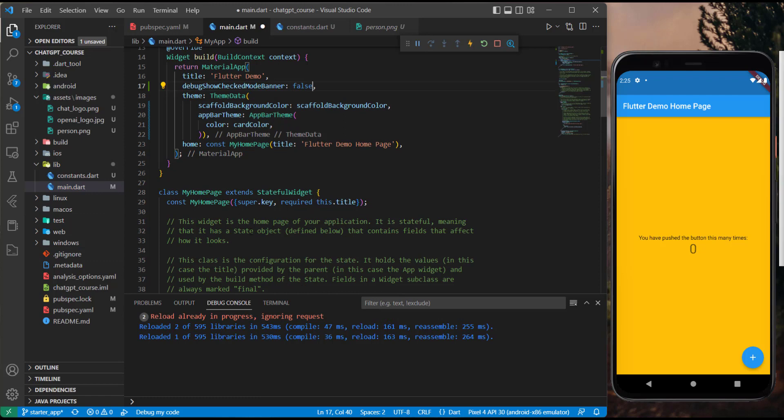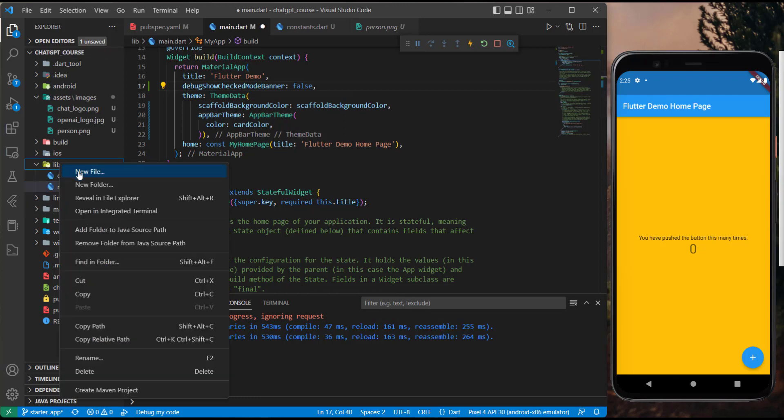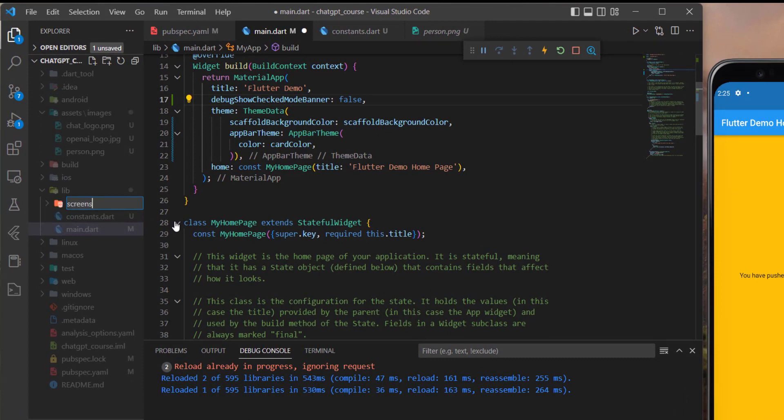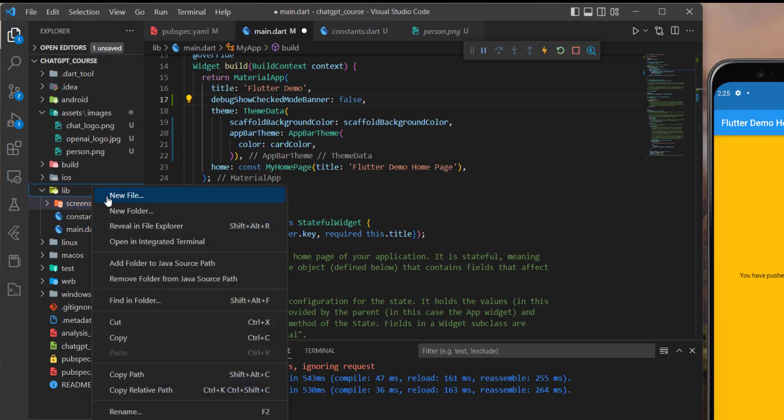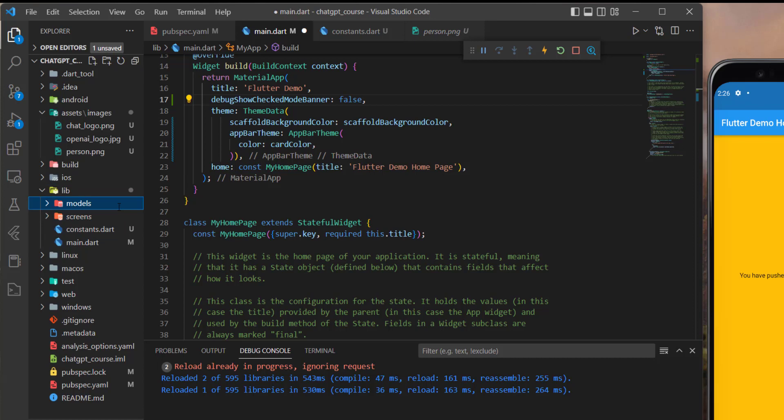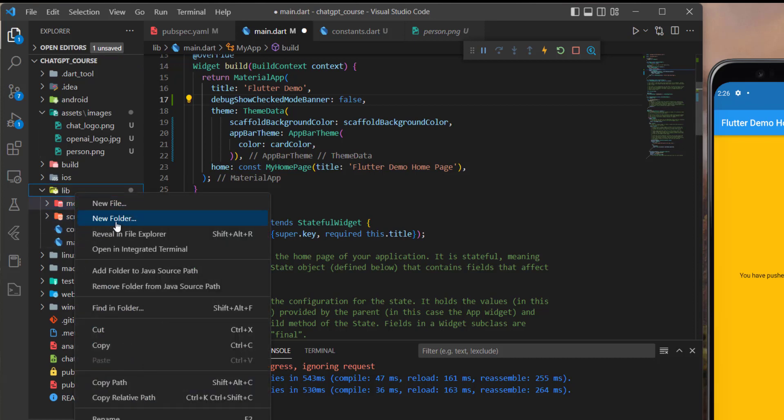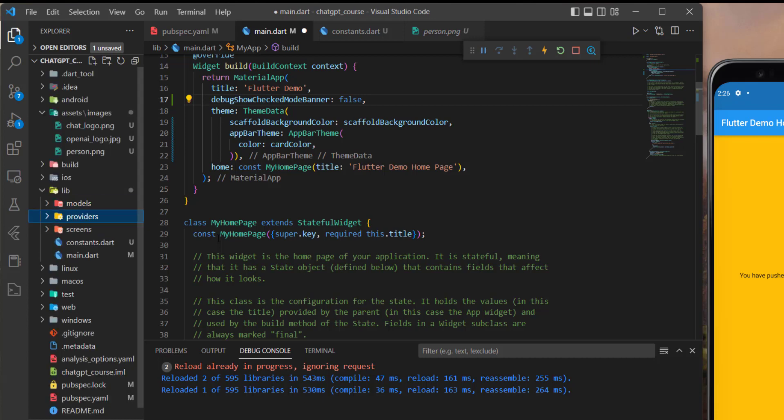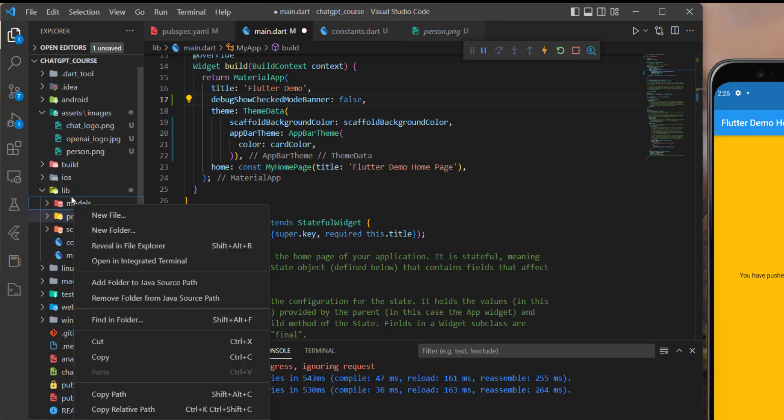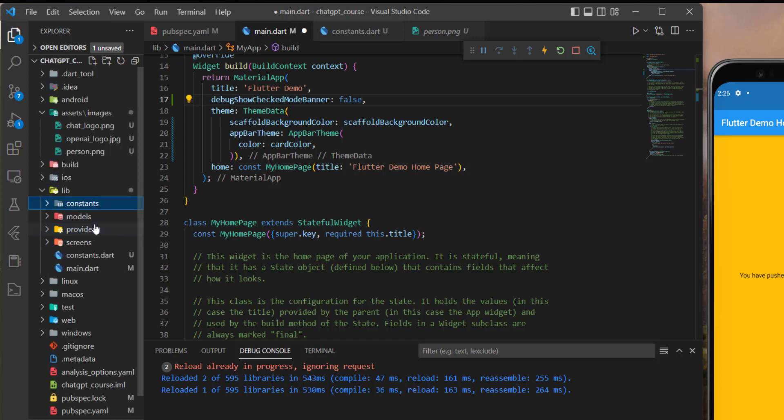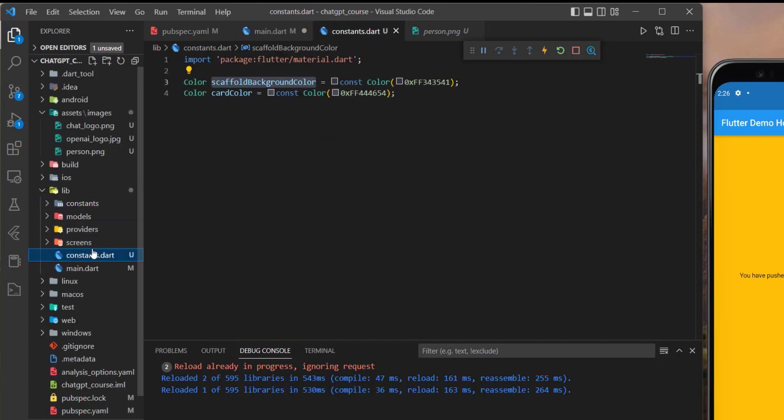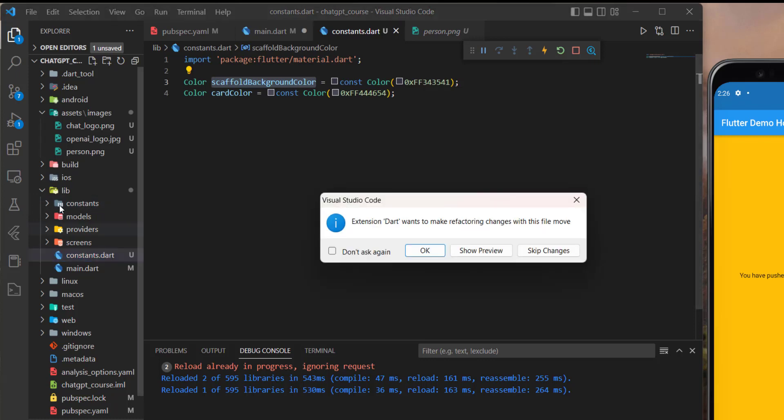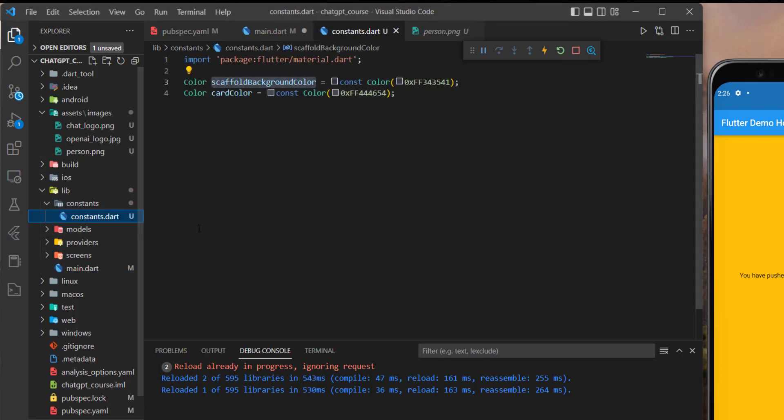Now let's set up the structure of our files. So I will create a folder named screens, and this will handle the main screens on our application. Second, I will create a new folder called models, and this will handle the models for our application. The third one will be the providers file. This will be for the state management. The fourth one will be the constants, like that. And this constants will handle our application constants. So I will move this file to it, like that.